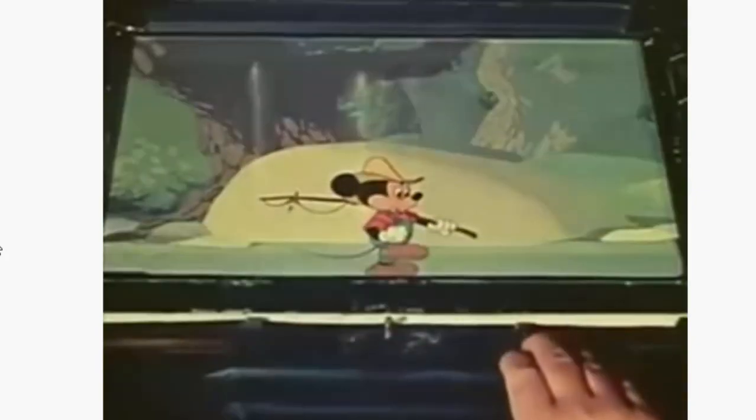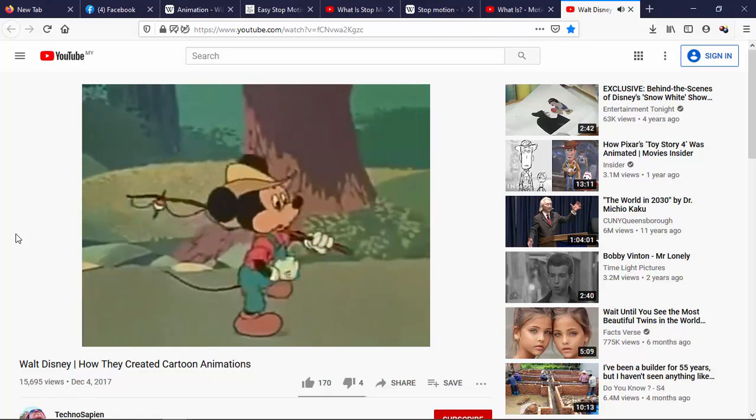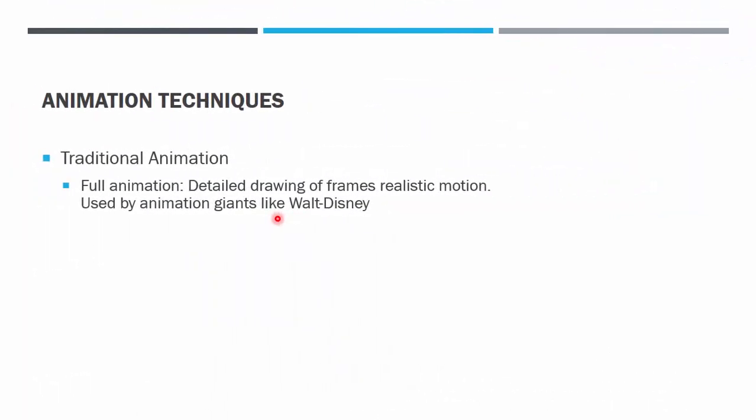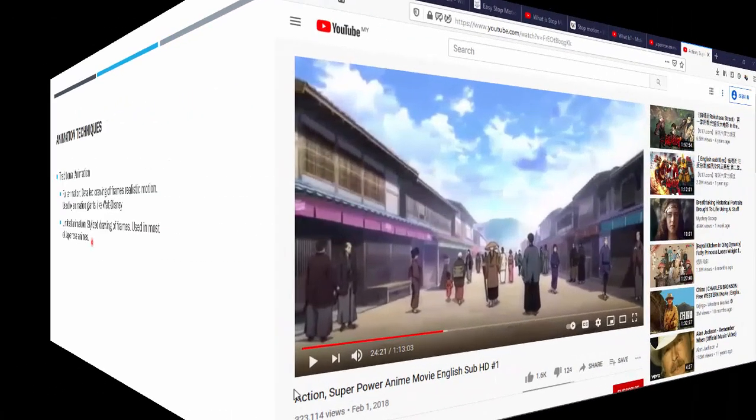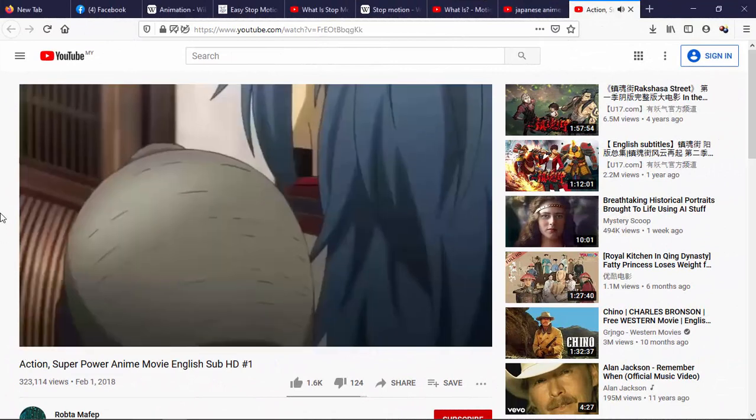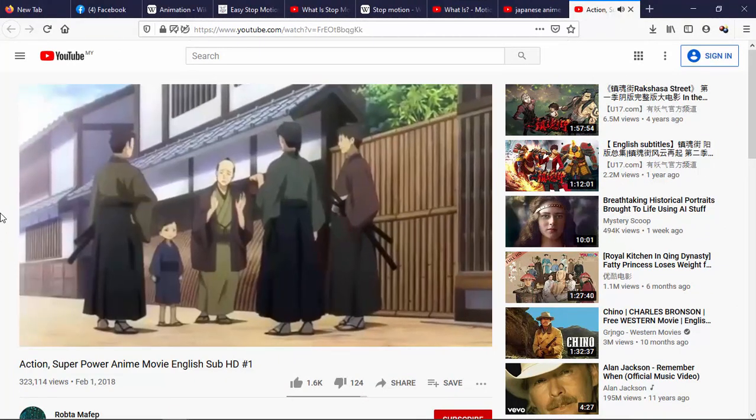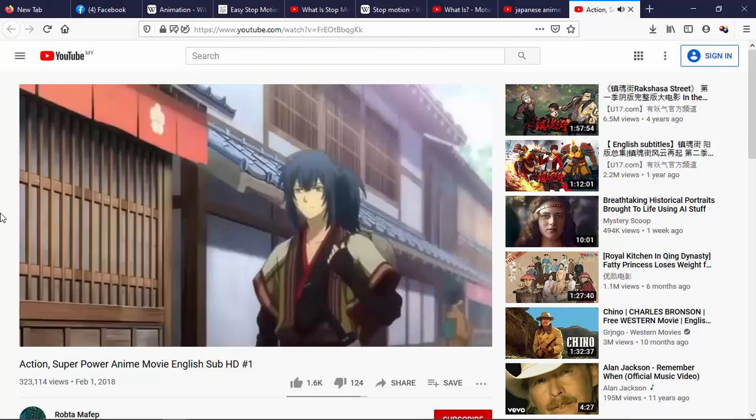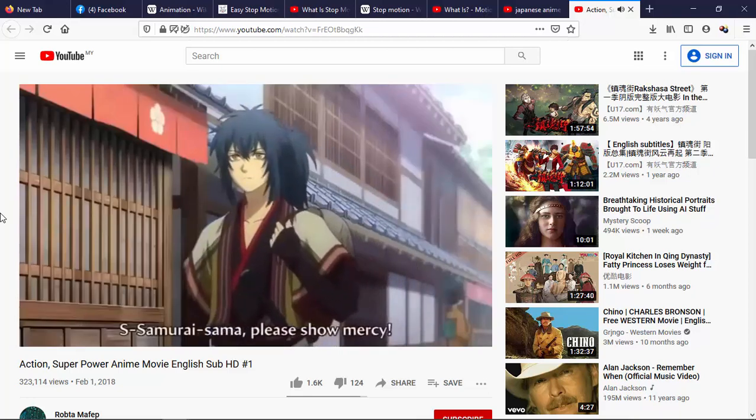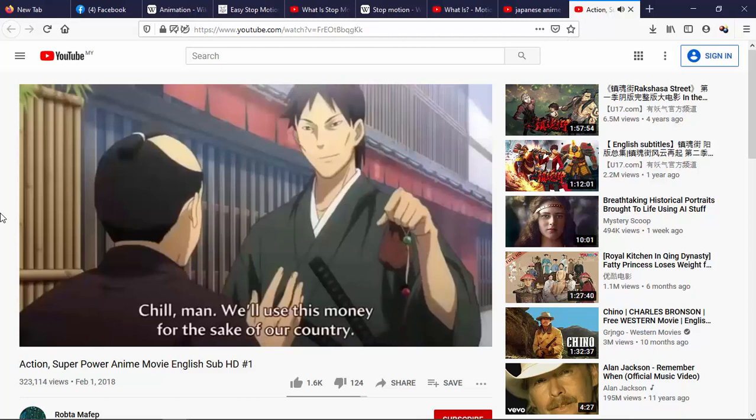And here's how the action looks on the screen. That is full animation. The opposite is the limited animation. Limited means the drawing is not done completely. Some movement looks so stiff and in straight line. This technique is mostly used in Japanese anime. You can see here the movement is a little stiff.